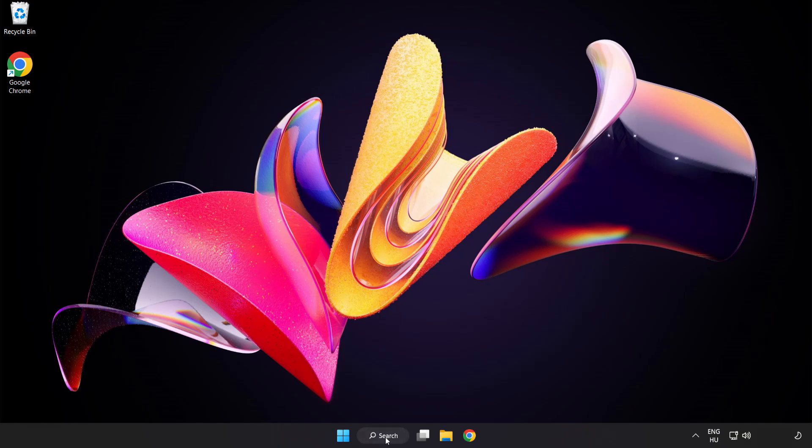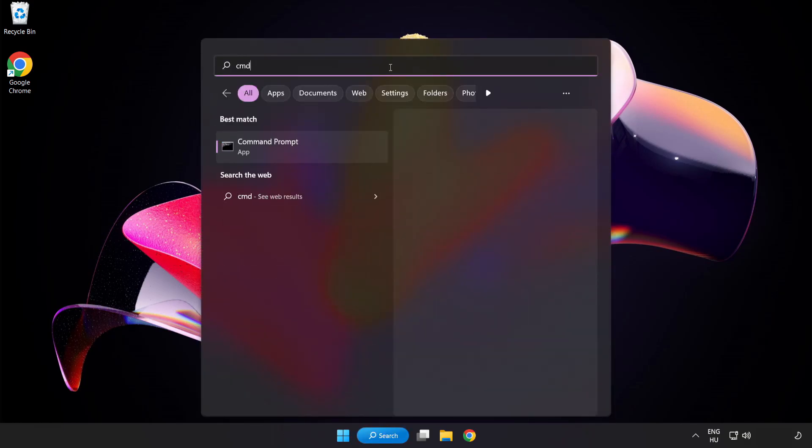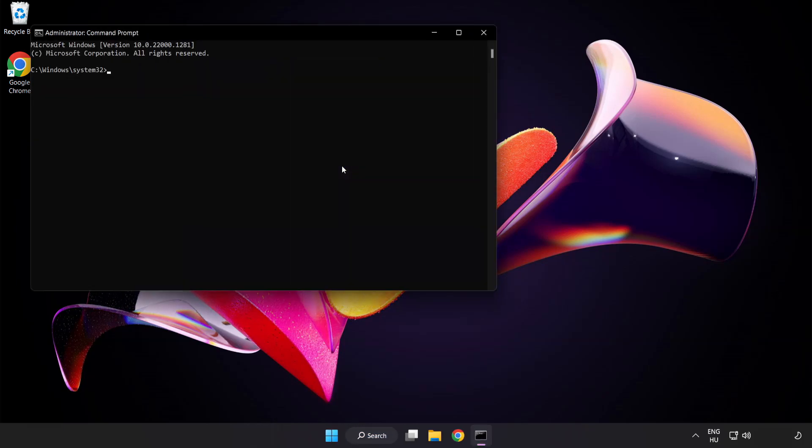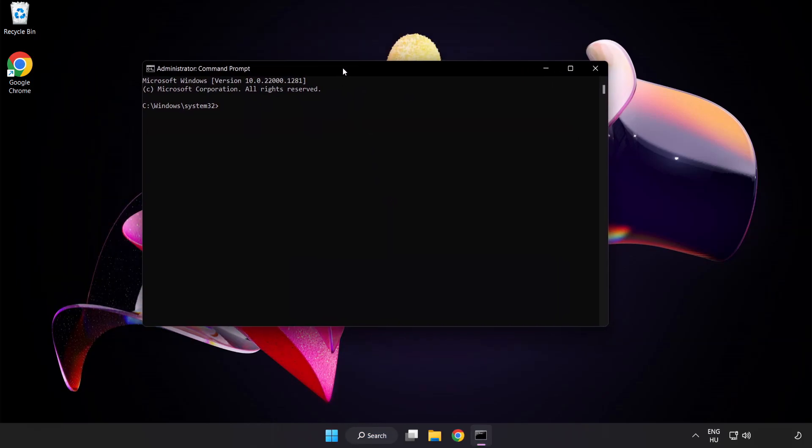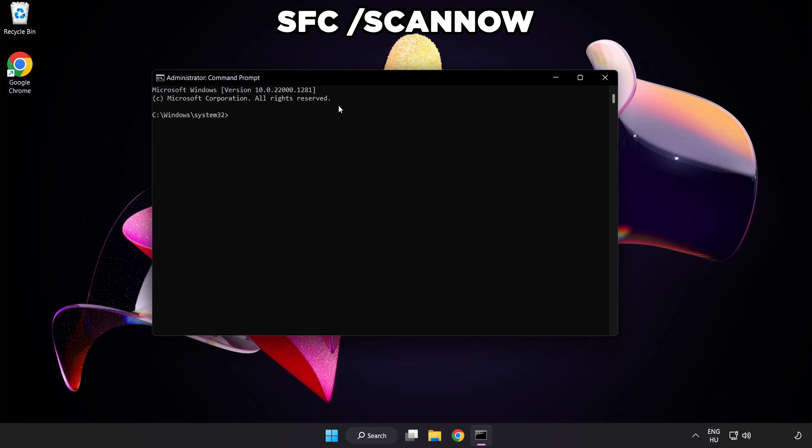Click Search Bar and type CMD. Right-click Command Prompt and click Run as Administrator. Type SFC Scan Now.